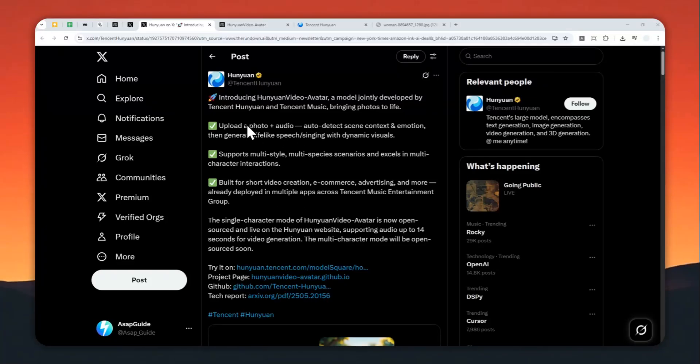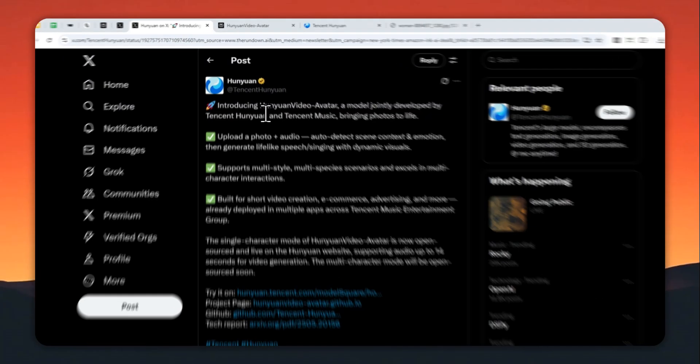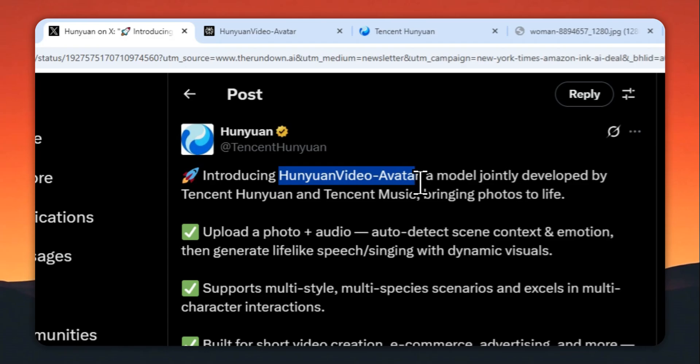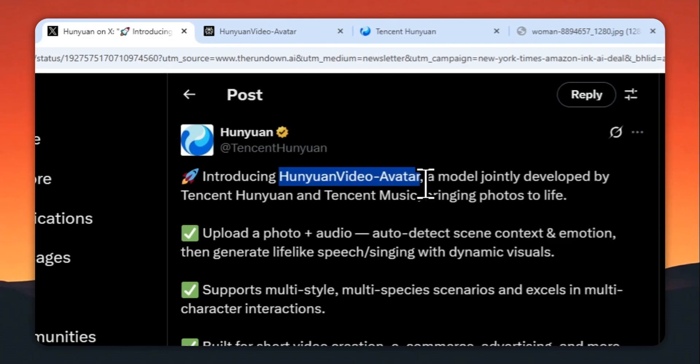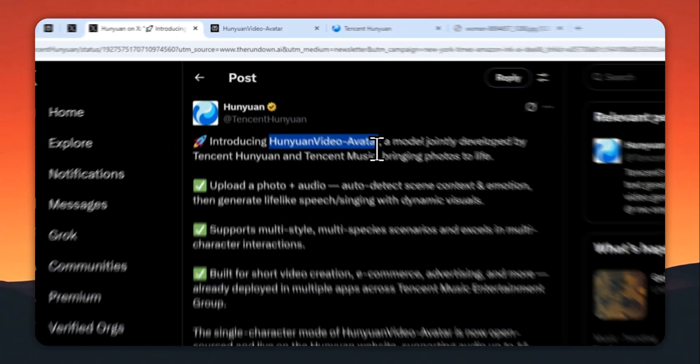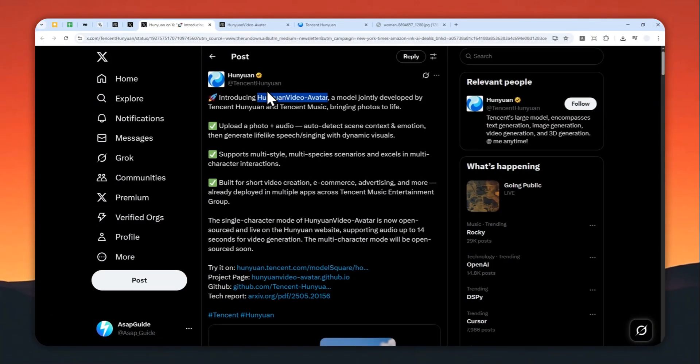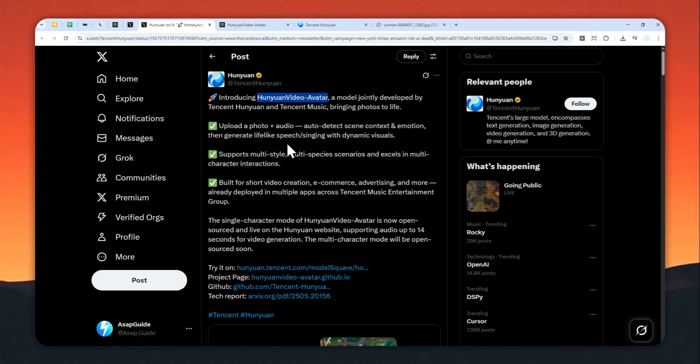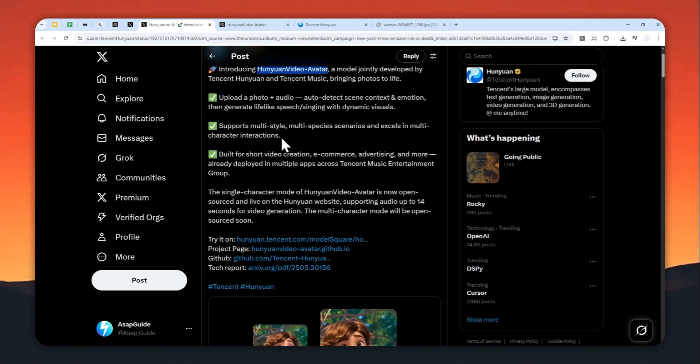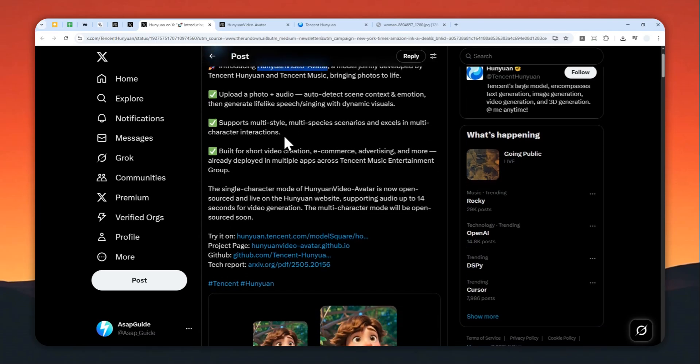The Chinese company Tencent just released a new AI model called Hunyuan Video Avatar. Basically, this model is able to create a lip-sync video from a photo and an audio file. It is able to maintain character consistency and make the lip sync look quite realistic.